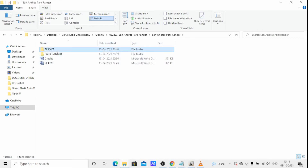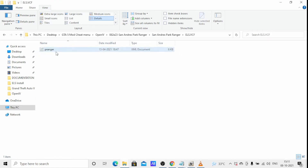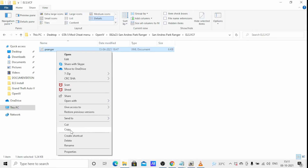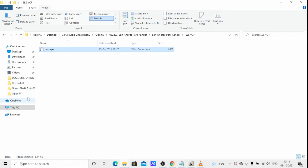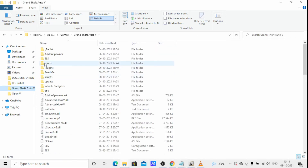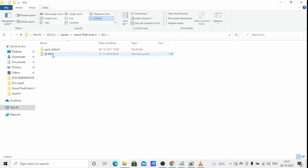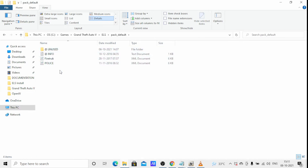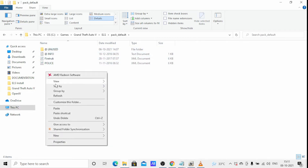Copy the XML file, then go to your GTA V directory, go to the ELS folder, and paste it there.